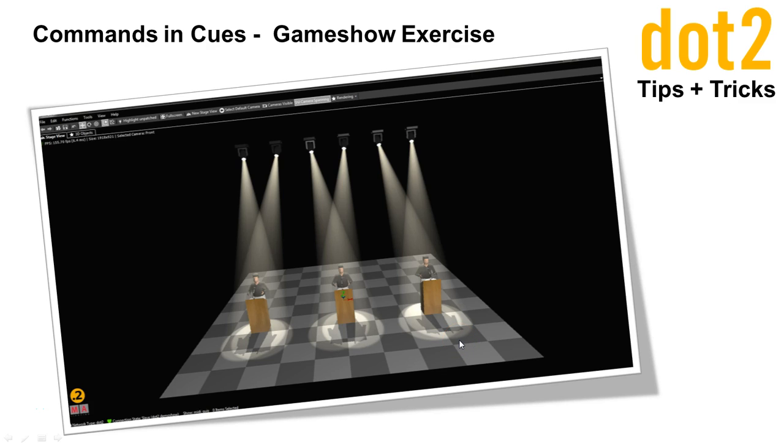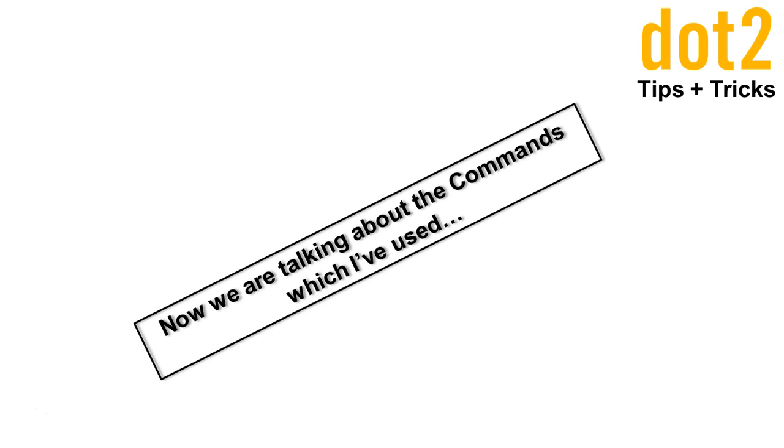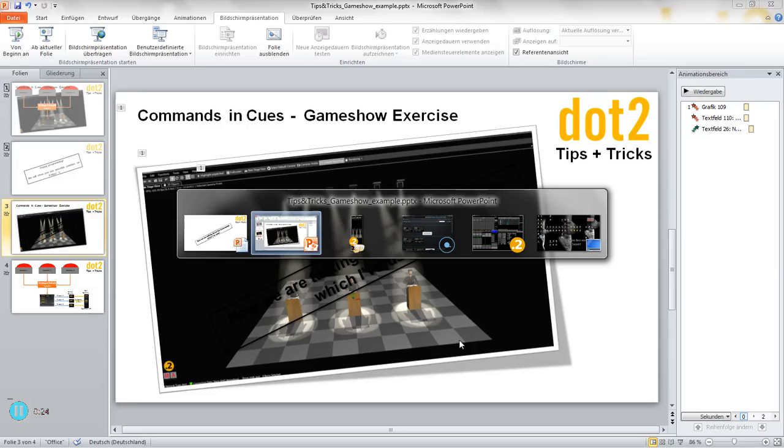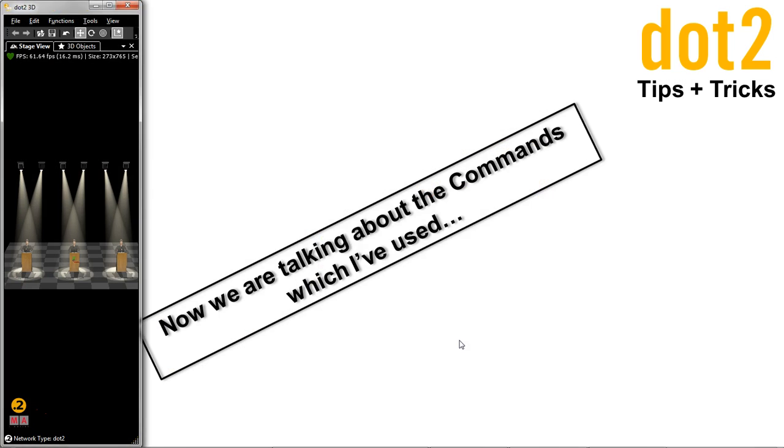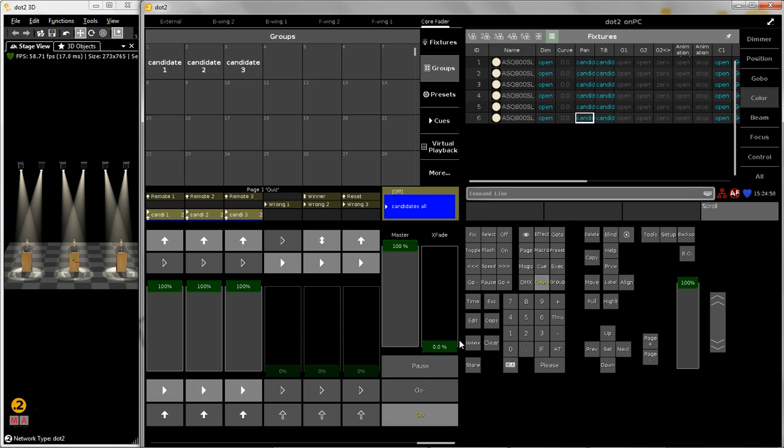Hello everybody, this is Lars again. We are still talking about our small game show exercise in our series of commands in queues. So let's have a look at the commands which I have used during my programming. There are not many but you have to think of them before.